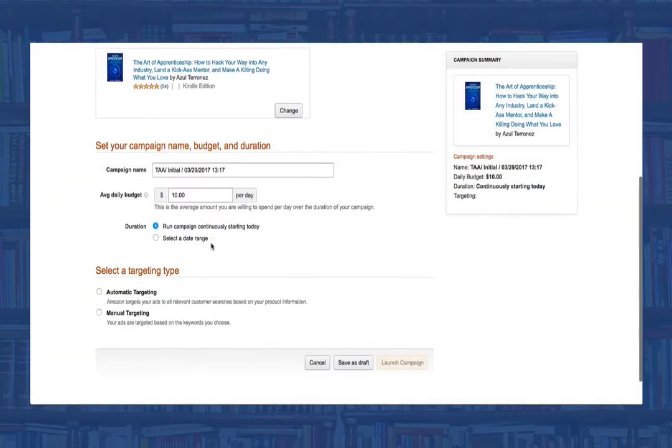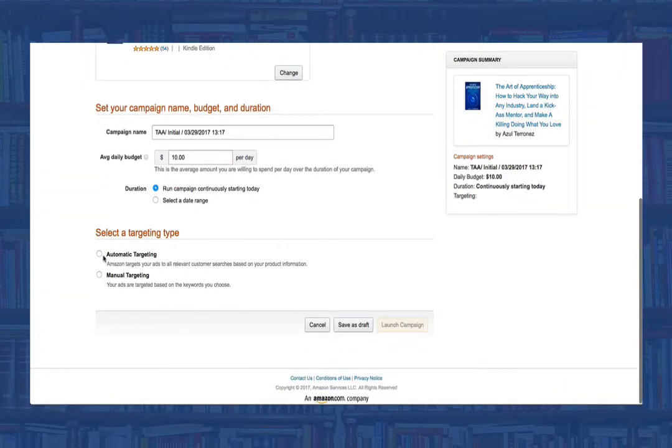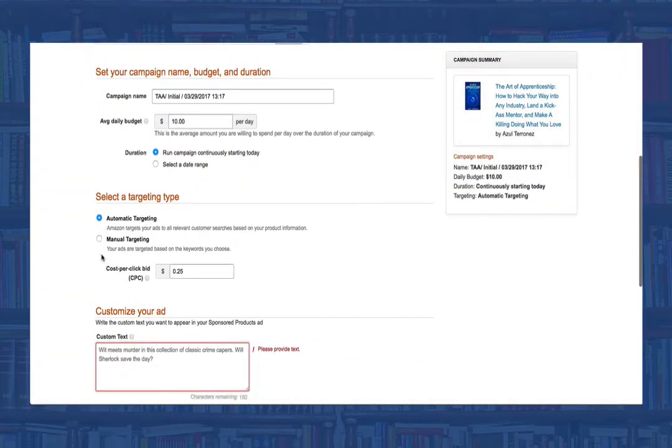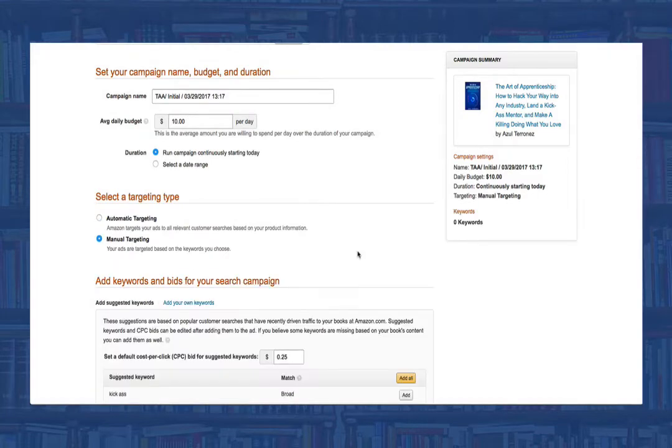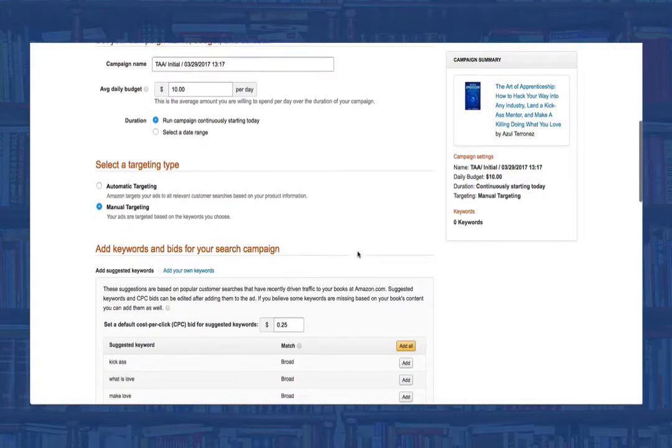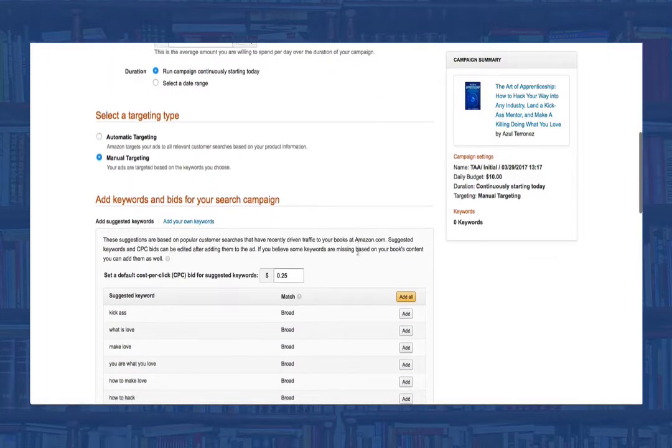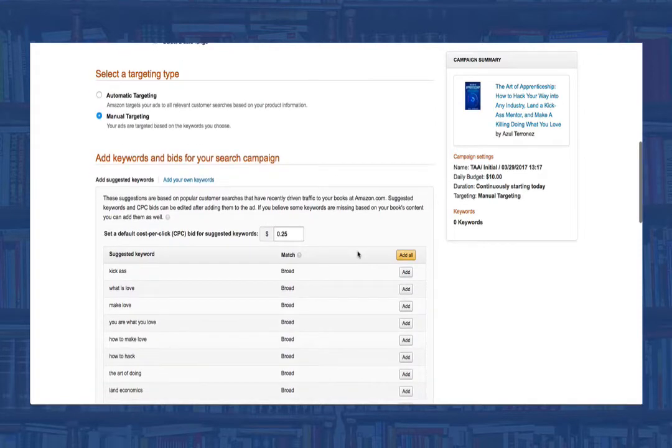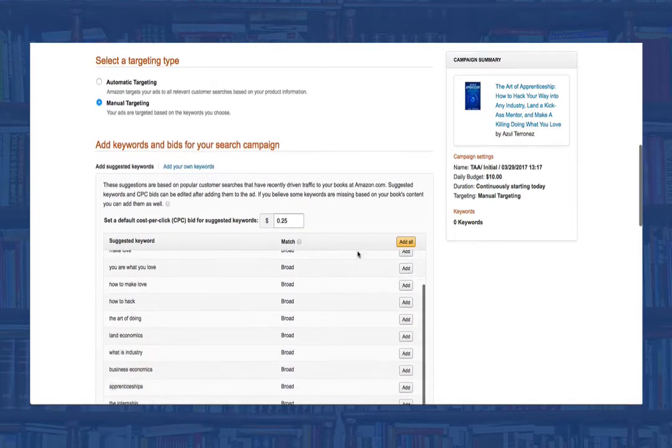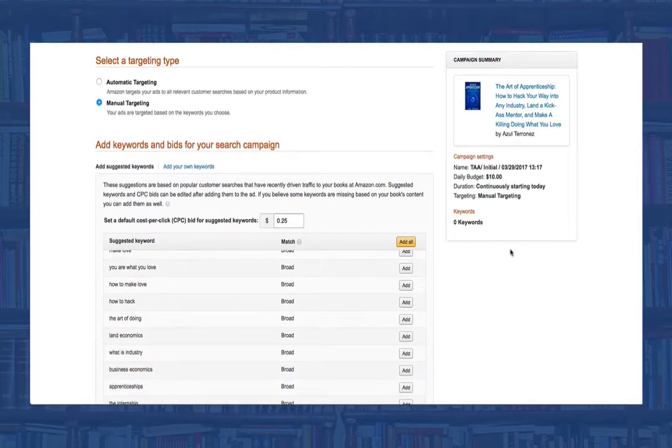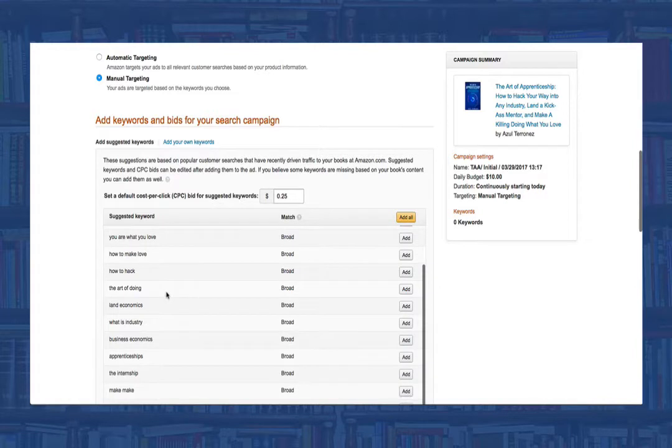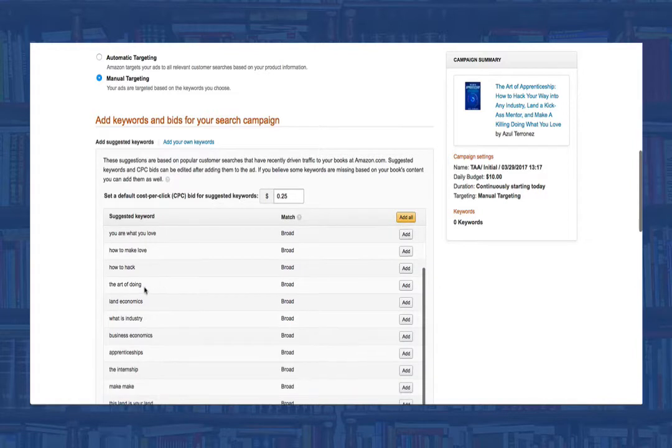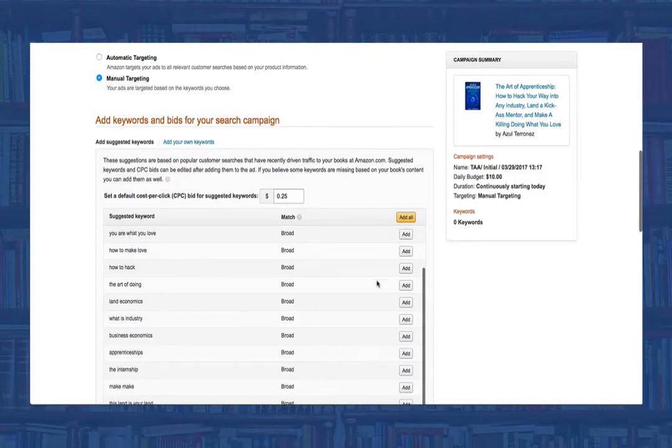We'll want to select manual targeting. In manual targeting, we get to select our keywords, whereas with automatic targeting, Amazon selects them for you based on your book's metadata. I highly recommend you do manual because the automatic targeting is very problematic and isn't as good as what you will be doing later in this lesson.